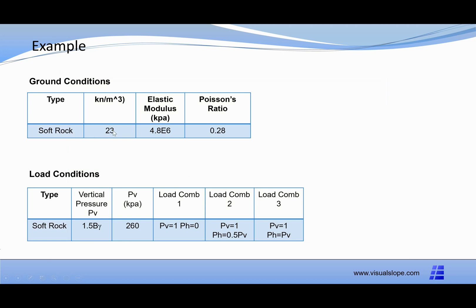The ground conditions are as follows: soil type is soft rock, density is 23, elastic modulus is 4.8 times 10 to the 6, Poisson's ratio is 0.28.